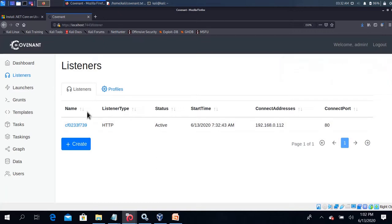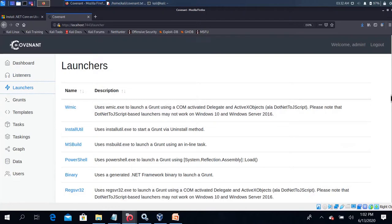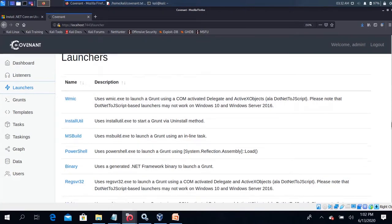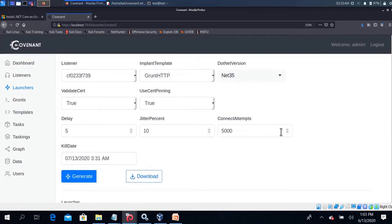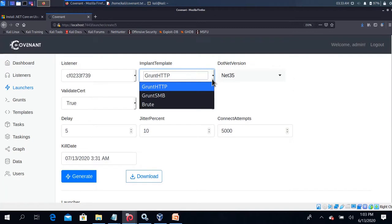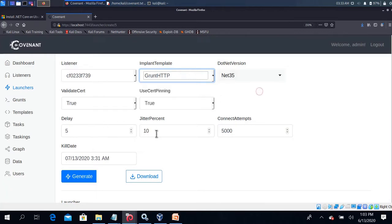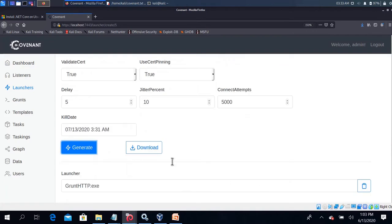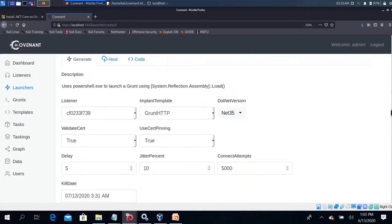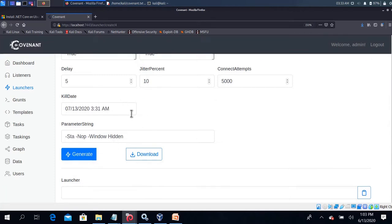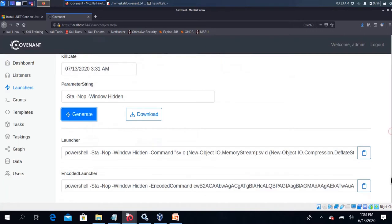Once we have the launcher ready, there are multiple options. You can add an exe to the victim and generate an exe. If you want to modify anything, you can modify it. If you want to use the HTTP payload, you can add an exe to the HTTP stager payload. You can generate and download an exe.